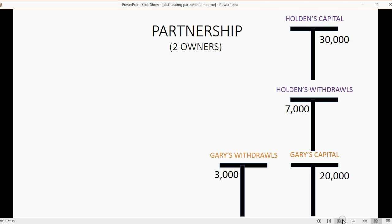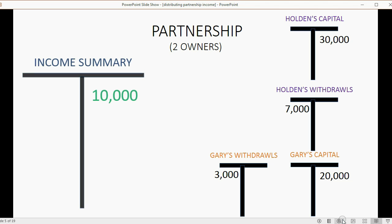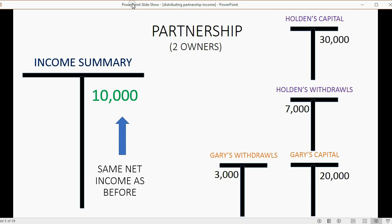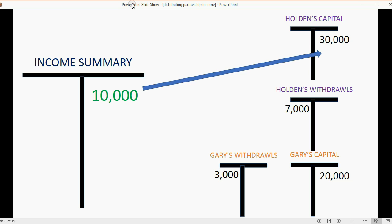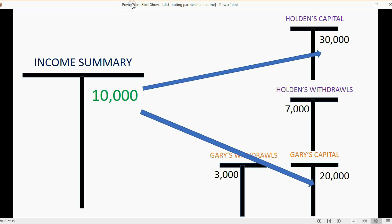When you have two owners — in the previous example where Gary and Holden are partners — Holden gets 60% of the profit and Gary gets 40% according to the partnership agreement. After you close income and expense to income summary, you would still have the same net income. The only difference is 60% of the income would be taken from income summary and brought to Holden's capital, and the other 40% would be brought to Gary's capital.